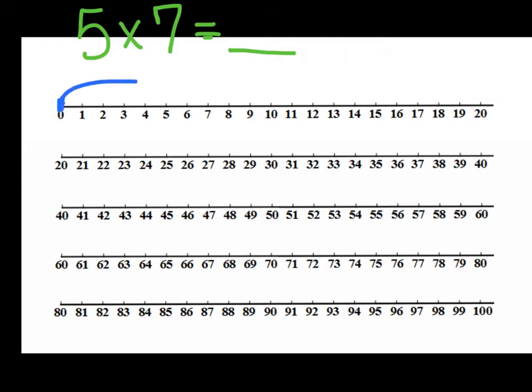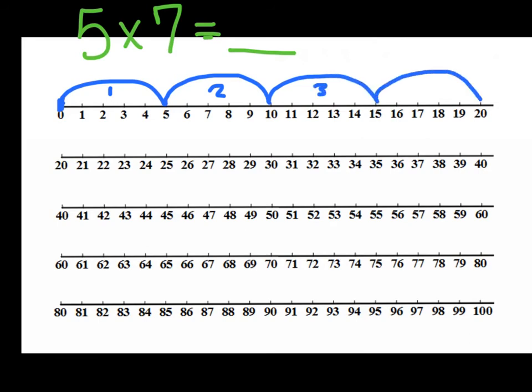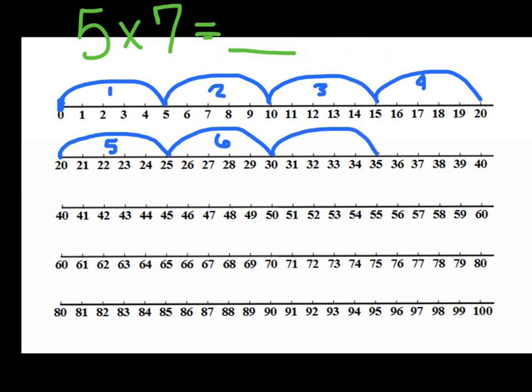So I'm going to go 5. And this is a little bit easier. 10. That's 1, 2, 15, 3, 20, 4, 25, 5, 30, 6, 35.